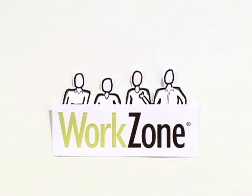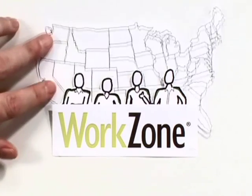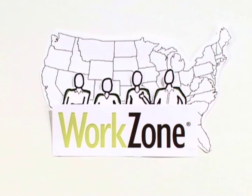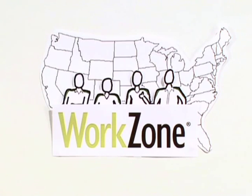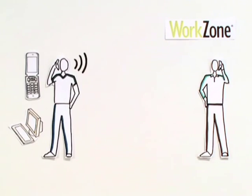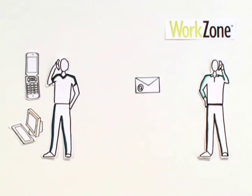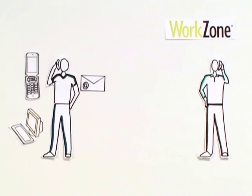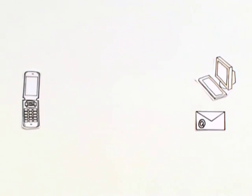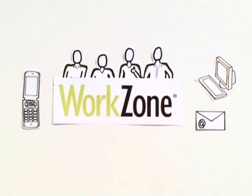WorkZone is backed by a U.S.-based team of technical and project collaboration experts whose only job it is to help your projects run smoothly. Whether it's helping a new team member get up to speed or suggesting best practices, the WorkZone team is there to help.